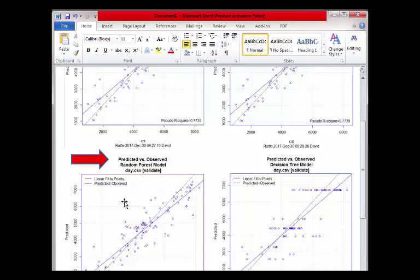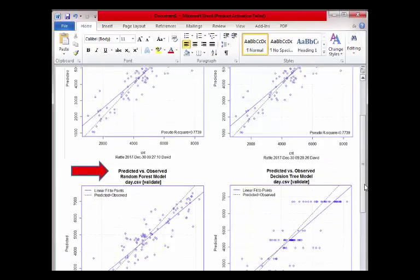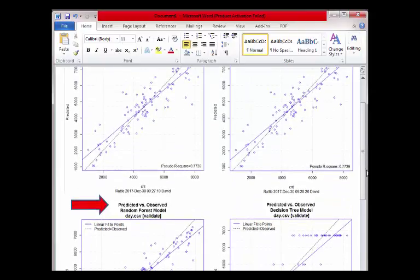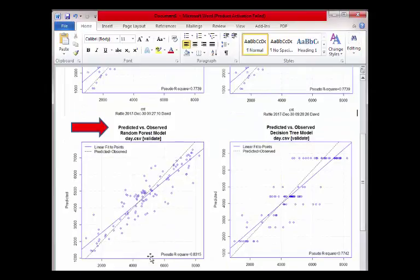And then this one here — this is the observed random forest model — and this one actually gets an .8315, which is 83%. So what that tells you is this model is a little bit more accurate. You can see the dots are a little bit different in how they are laid out, but it shows you how the models are a little bit different and this one gets a little bit closer. So you may want to use this one instead because it has 83% confidence.